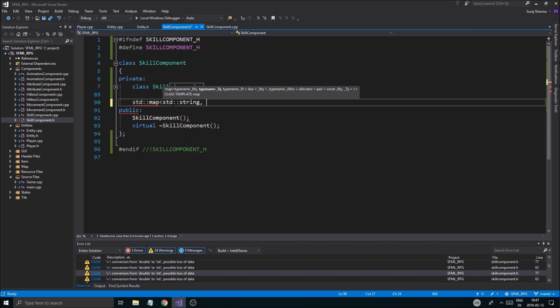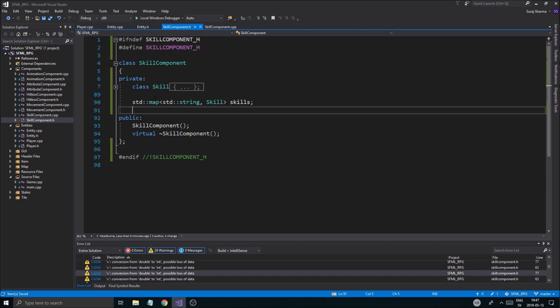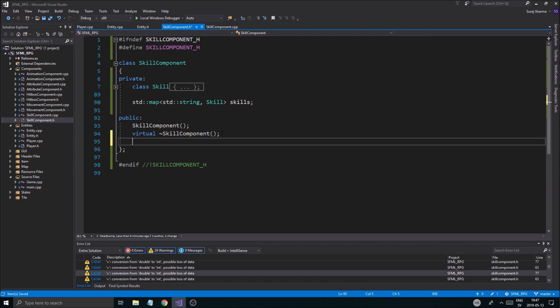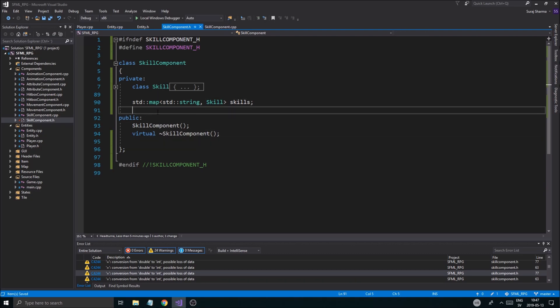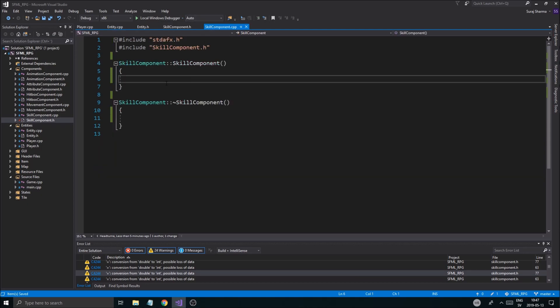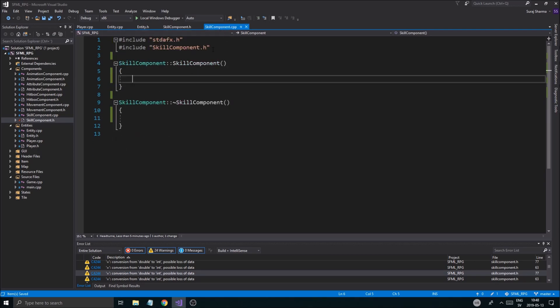So STD string is the key and skill is going to be our value attribute. So there you go. That's it. That's all you have to do. Now, once that's done, we're going to go into your skill component right here. And I'm not going to make an initialize skills function.